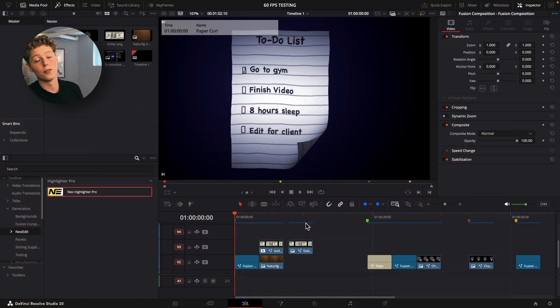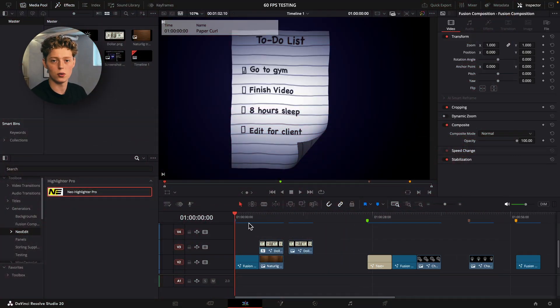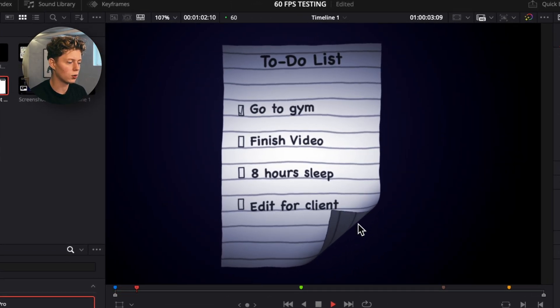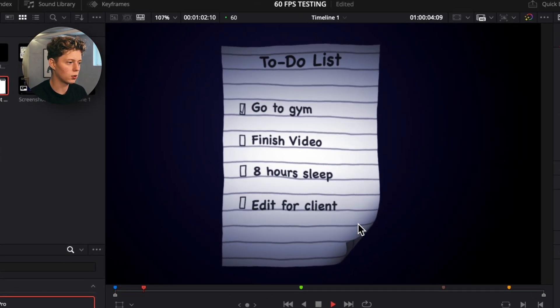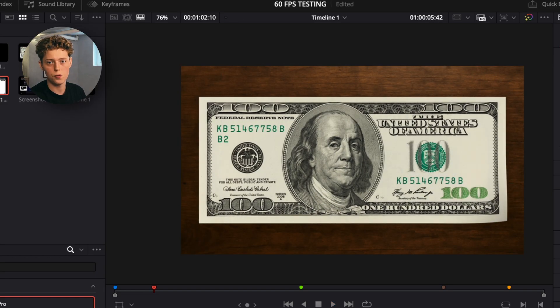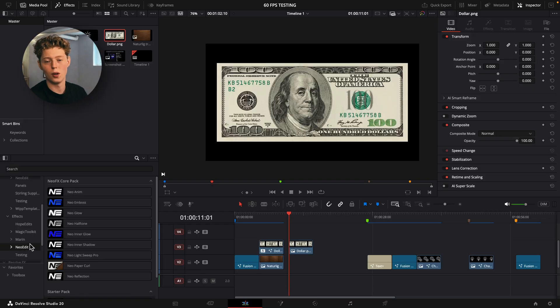Let's just jump right into DaVinci Resolve. The first thing I updated was the paper curl, and now I'll show you what you can do with it. You can make this kind of wavy, windy look on the paper curl, and also make this really cool animating look on a dollar bill if you want that. You can also do this with articles and papers and stuff like that.